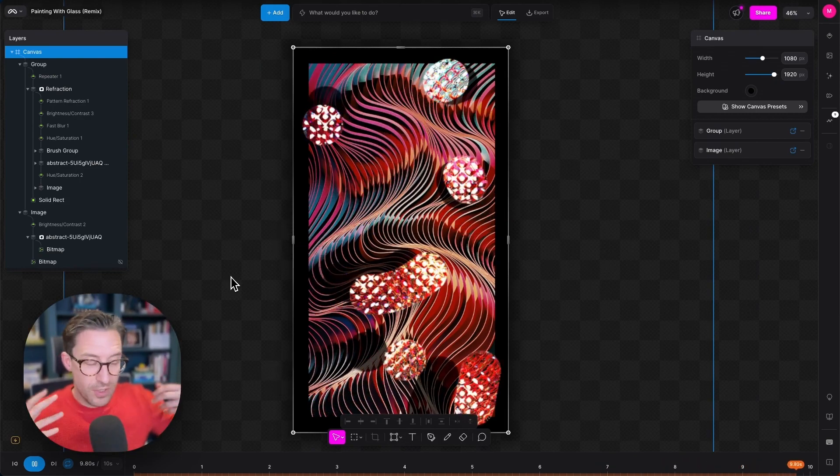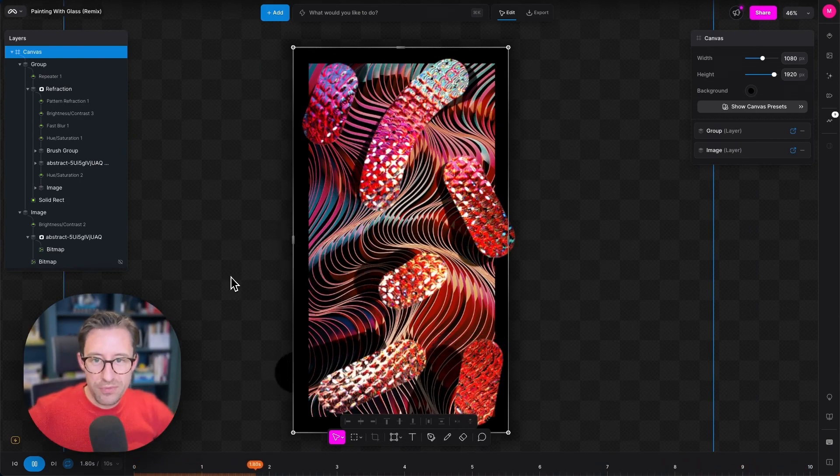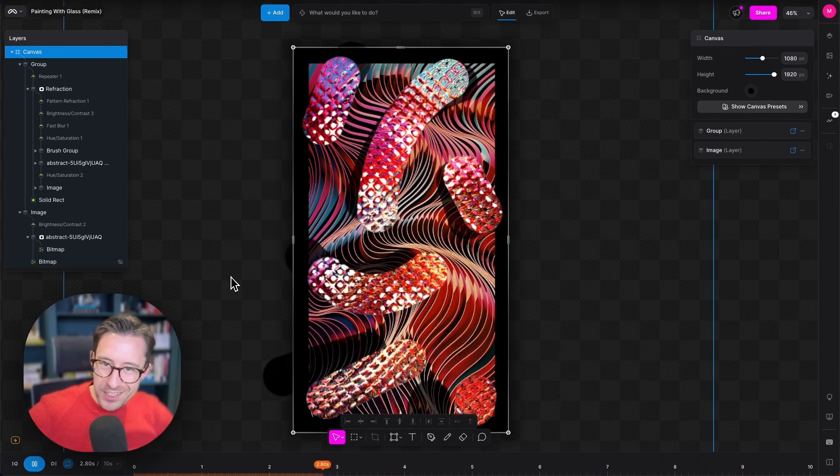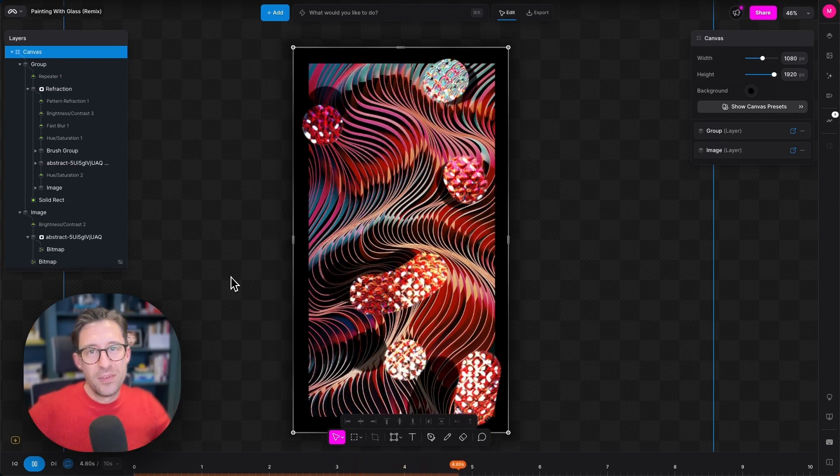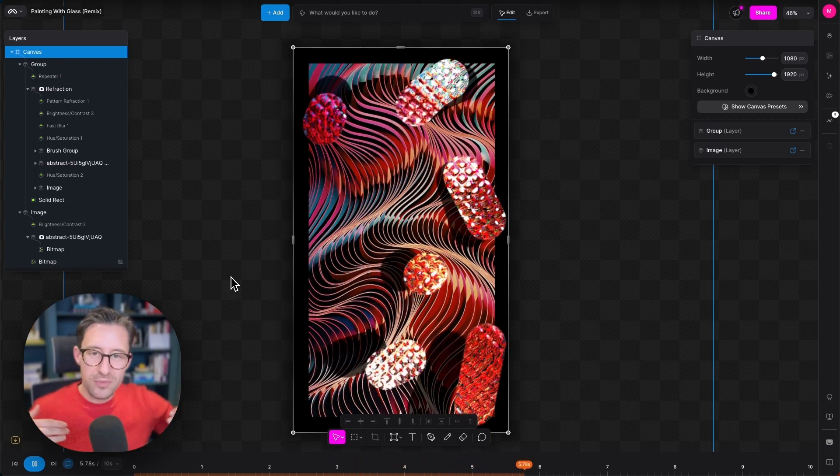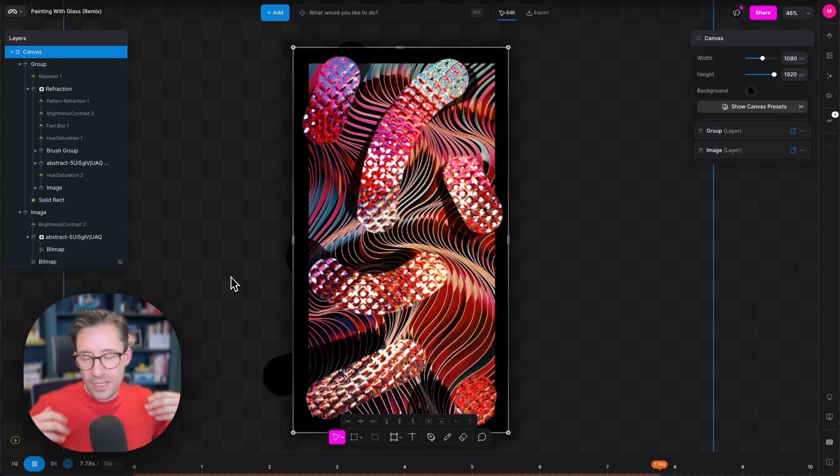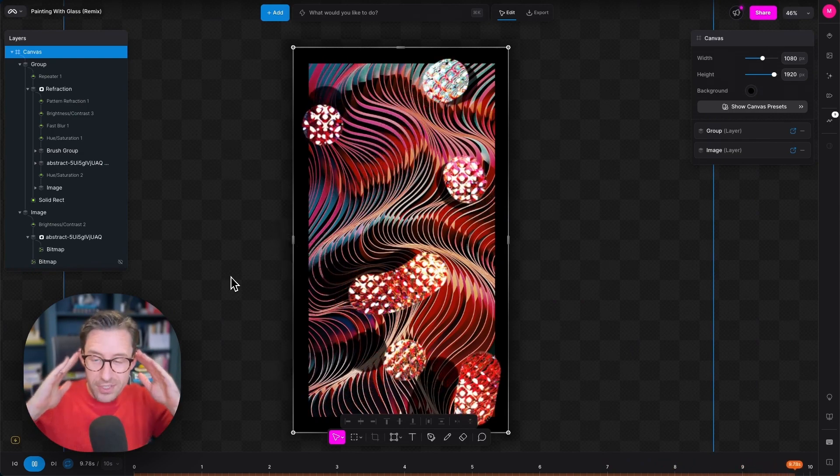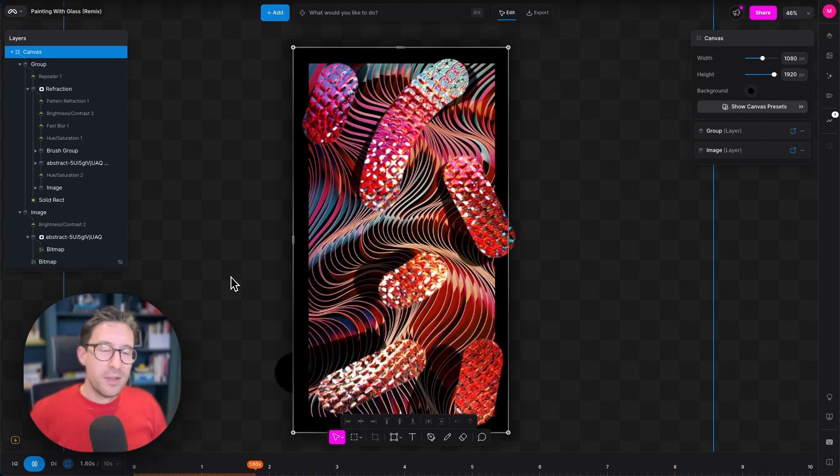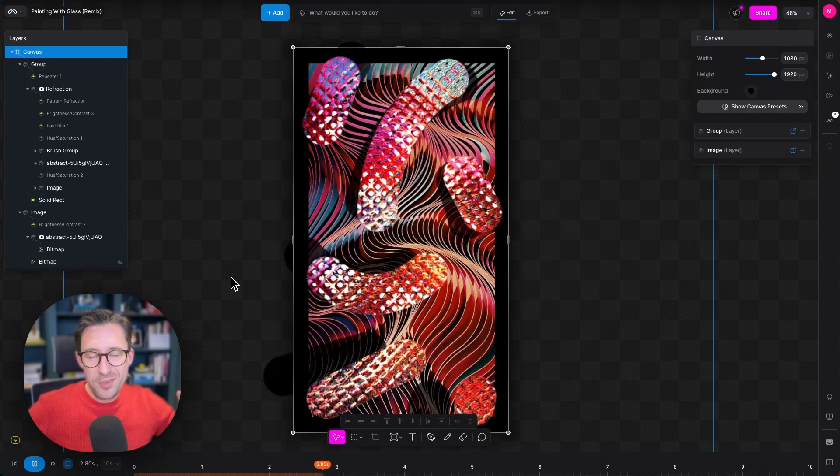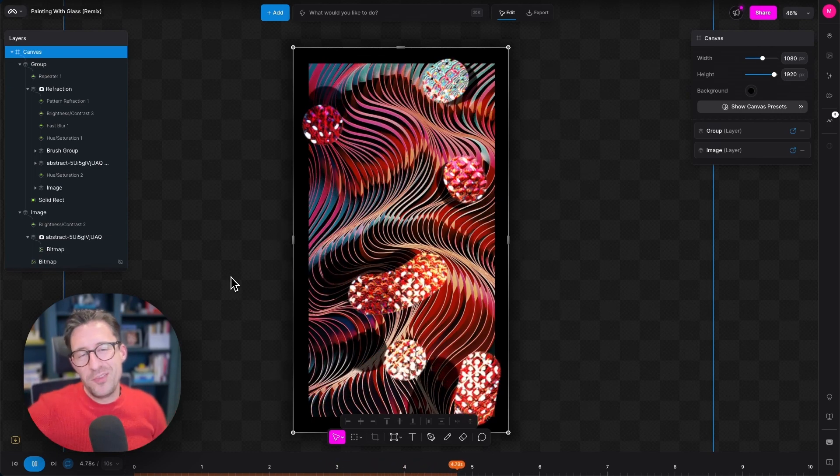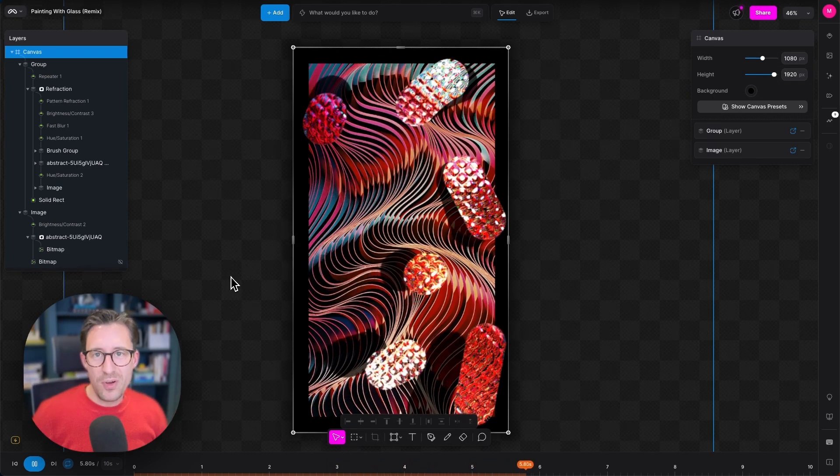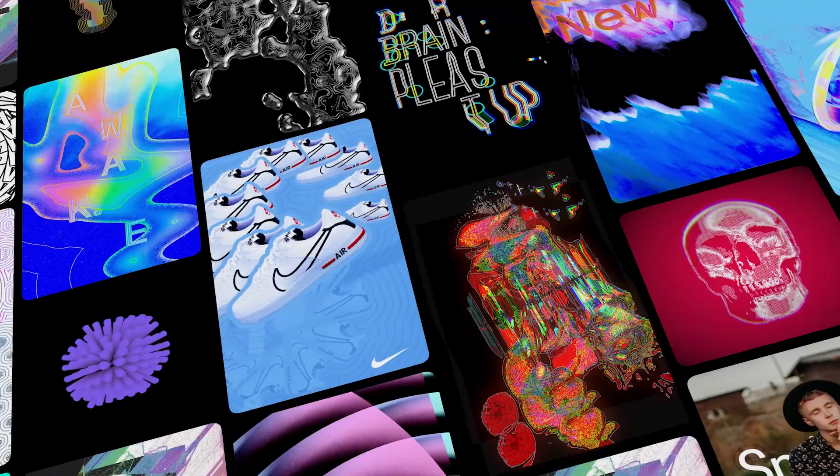Okay, that was a super quick run through the refraction modifier. Please let us know what you'd like to see next. Would you like more detail, would you like more example projects? Let us know, we're very happy to tailor this series to whatever you want to see. Please like and subscribe and we'll be back soon with more modifiers. Thank you.